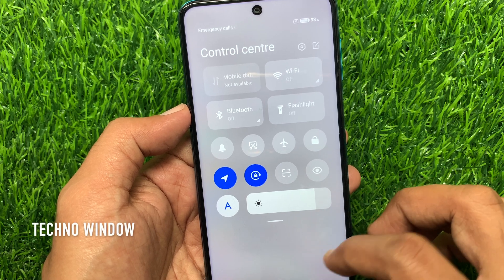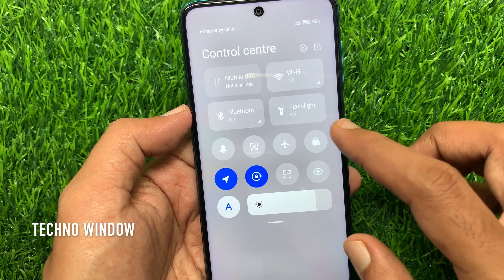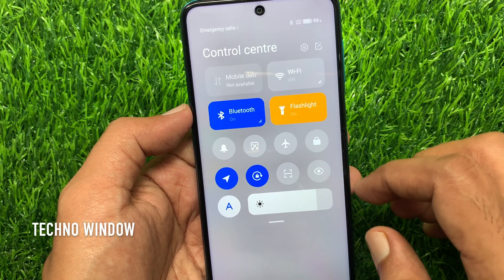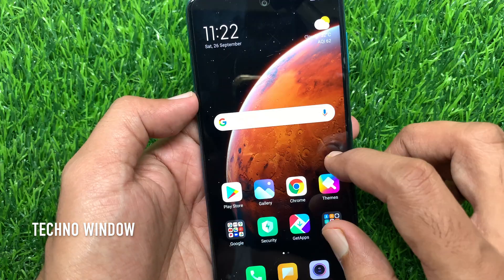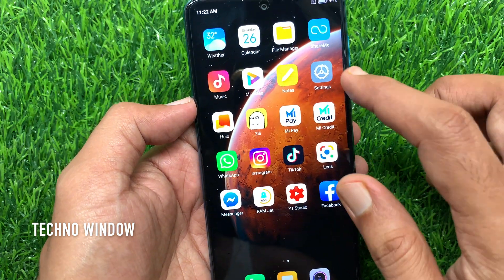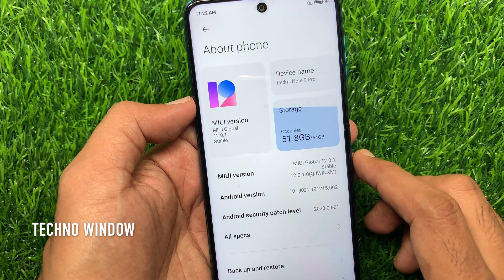Hi viewer, today I would like to show you all how to enable control center in Redmi Note 9 Pro. Let's have a look. This is Redmi Note 9 Pro.